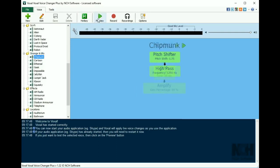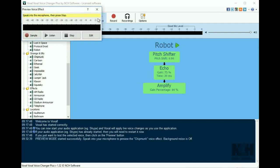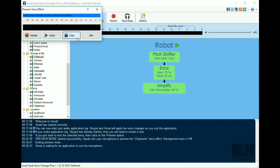To preview a voice, click on it in the left panel and then click the preview button. Say a sample sentence, such as this is my robot voice, into the microphone. Then click the stop button.